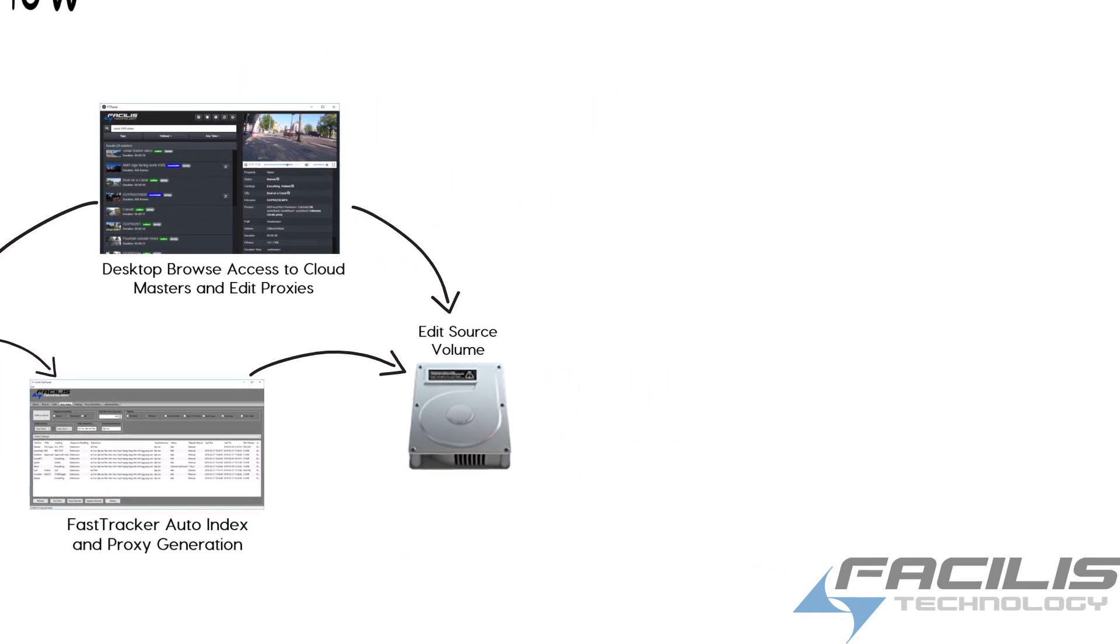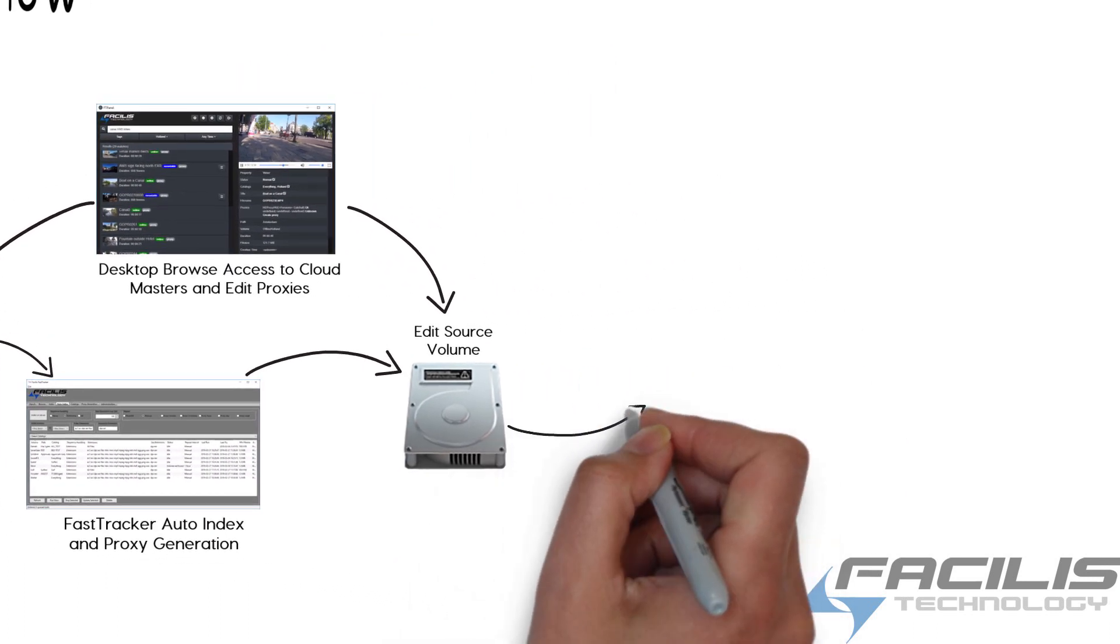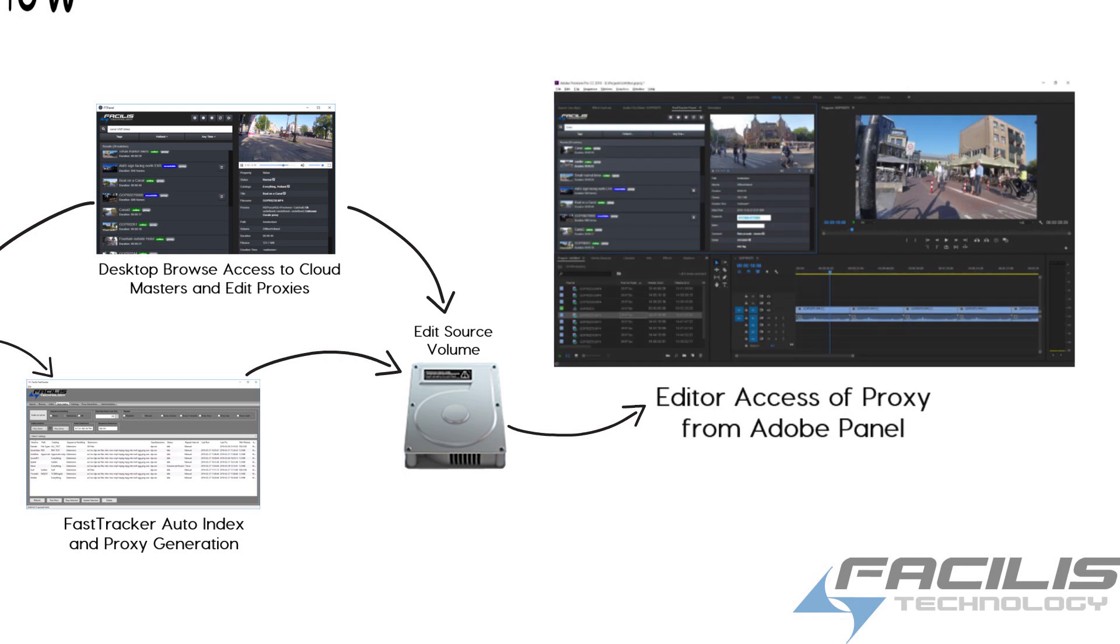In Adobe, within Premiere Pro or After Effects, our FastTracker panel gives the user access to all of the proxy files into the timeline or into the project directly.